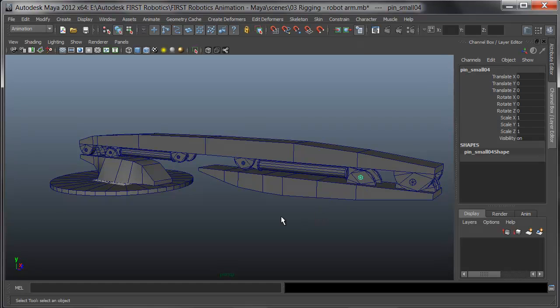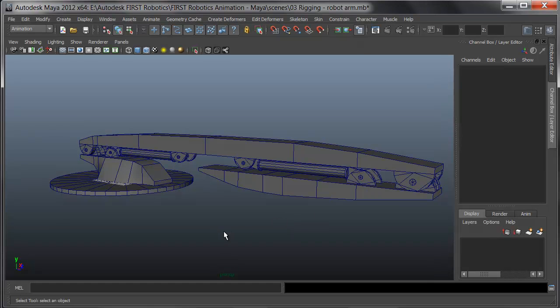In rigs, the general rule is we want to look at pivots, parents, IKs, and constraints, in that order. We may not use all those things on every rig, but that's the order we want to do and make sure we test things along the way before the rig gets too complex.